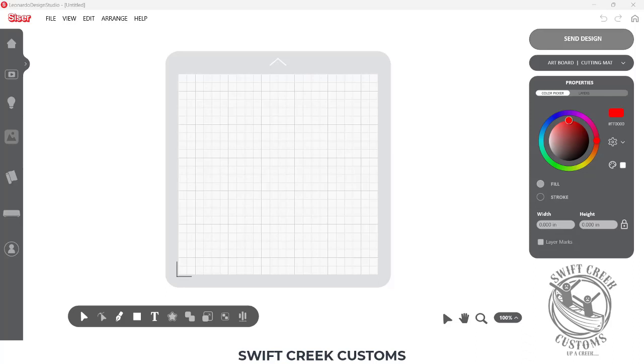Hey everyone, it's Ellie Mae with Swift Creek Customs and I just wanted to share a quick video to show you how you can change your page size for print and cut depending on what your printer is capable of.